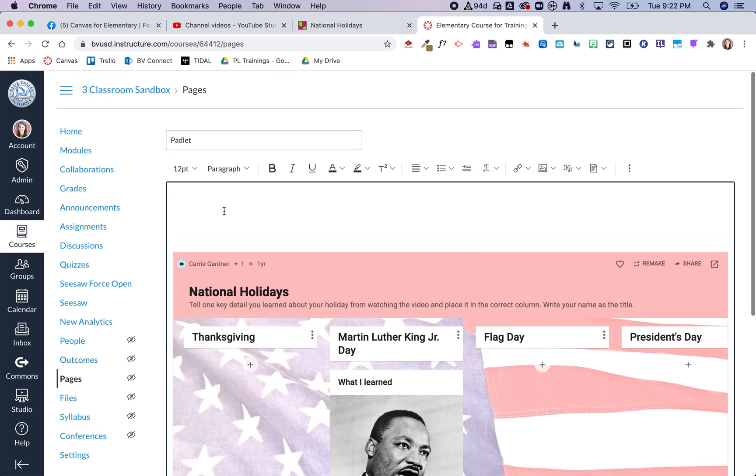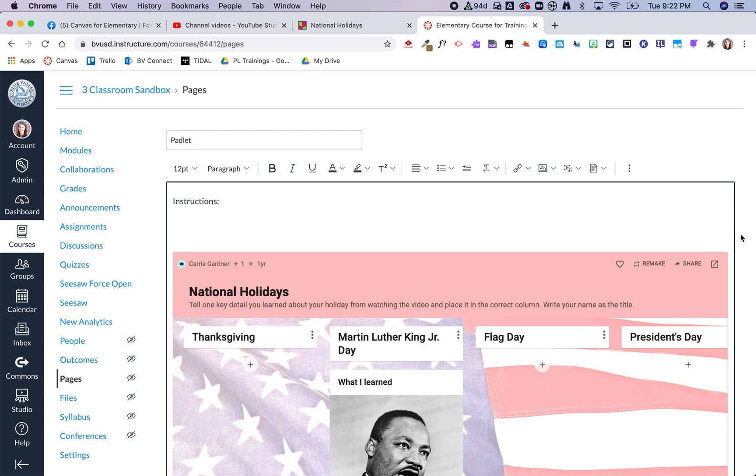So here I could type in some instructions if I wanted to. I could add in other things besides just the Padlet to this page.